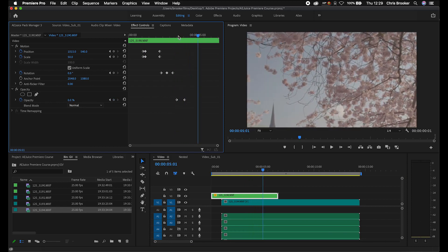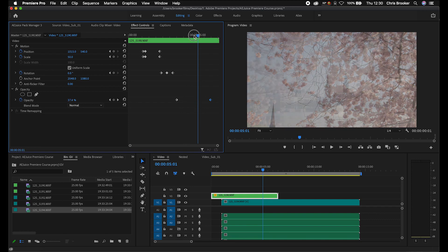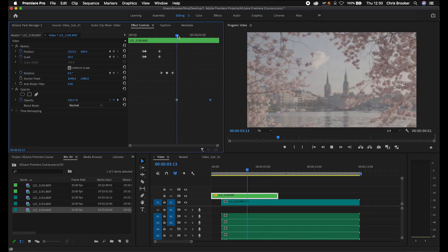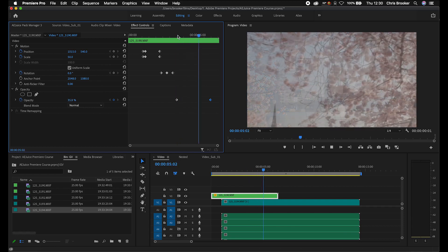The same rules apply on opacity as they do with scale and position. If you increase the gap, it's going to take a lot longer to transition from one clip into another. But like I said, it's not just the motion that you can affect with keyframe animation.